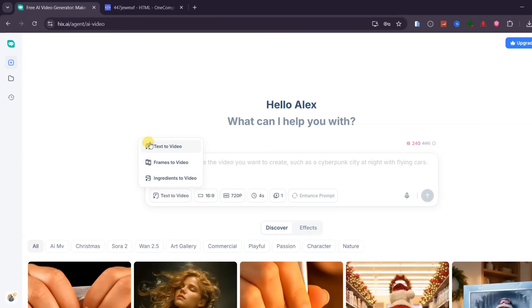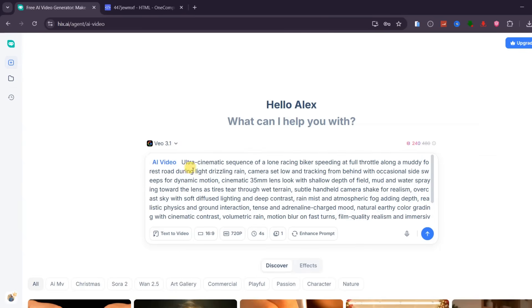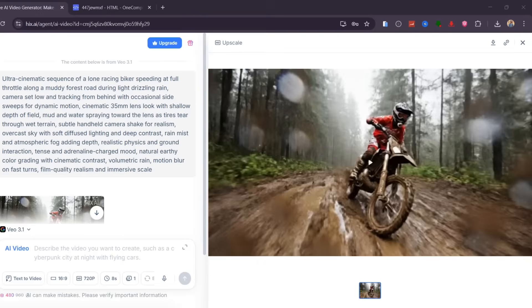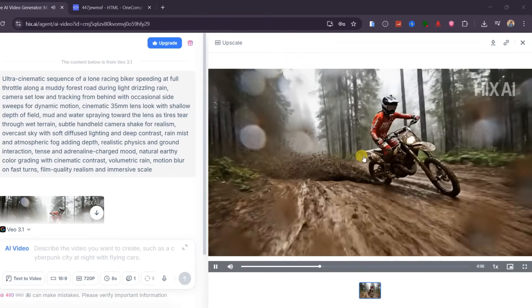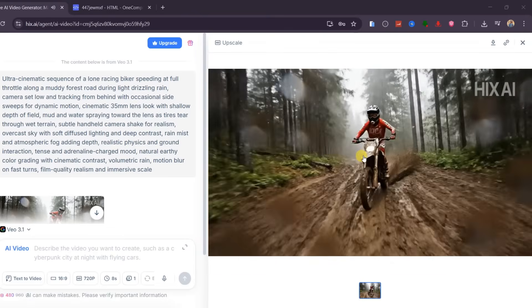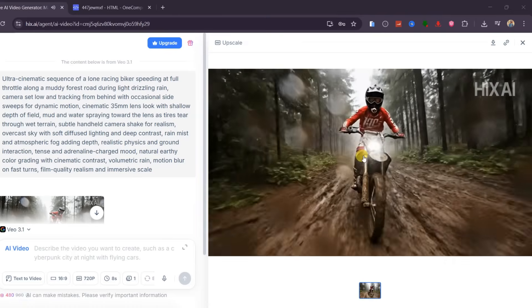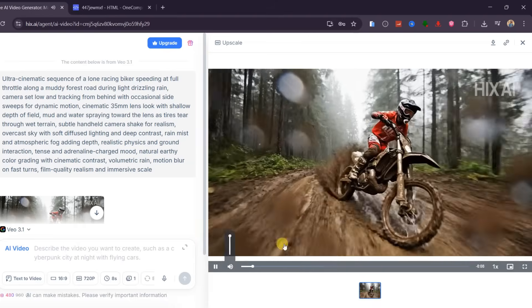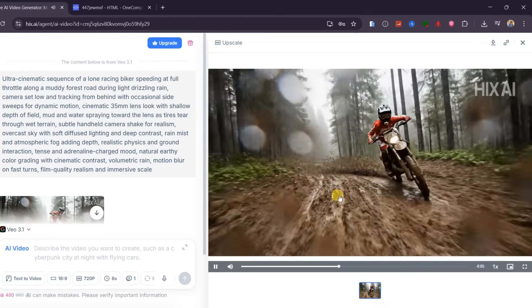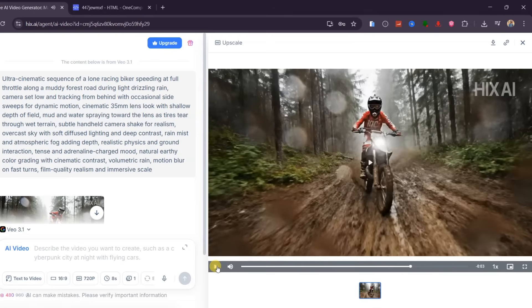Inside the AI video section, you get multiple creation options, including text-to-video, frames-to-video, and ingredients-to-video. I'll start with text-to-video and paste in a prompt describing a biker racing on a muddy road. I am choosing a 16x9 aspect ratio. You can choose resolution up to 1080p. Select video duration, say 8 seconds, and then generate. The result looks impressive right away. The motion feels natural, the lighting matches the scene, and the overall realism is very cinematic. You can even hear ambient sounds that make the video feel more alive.